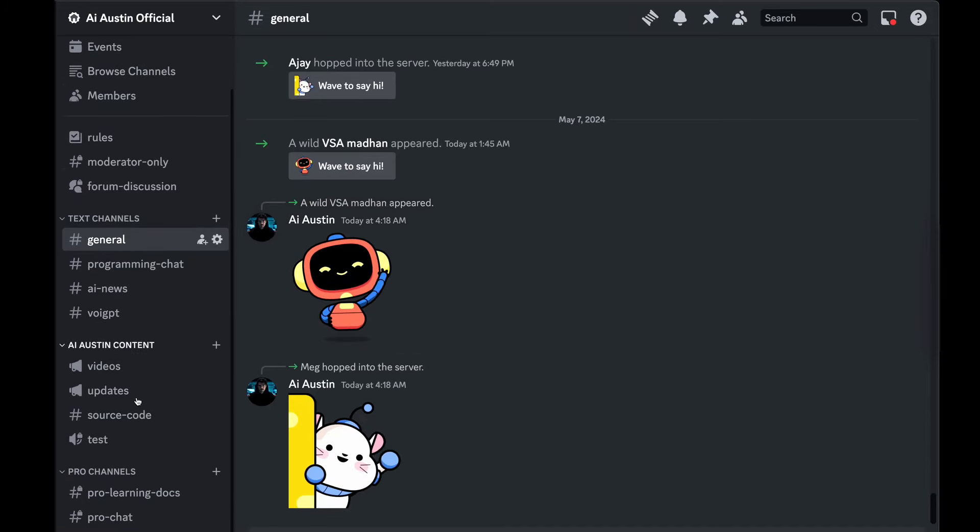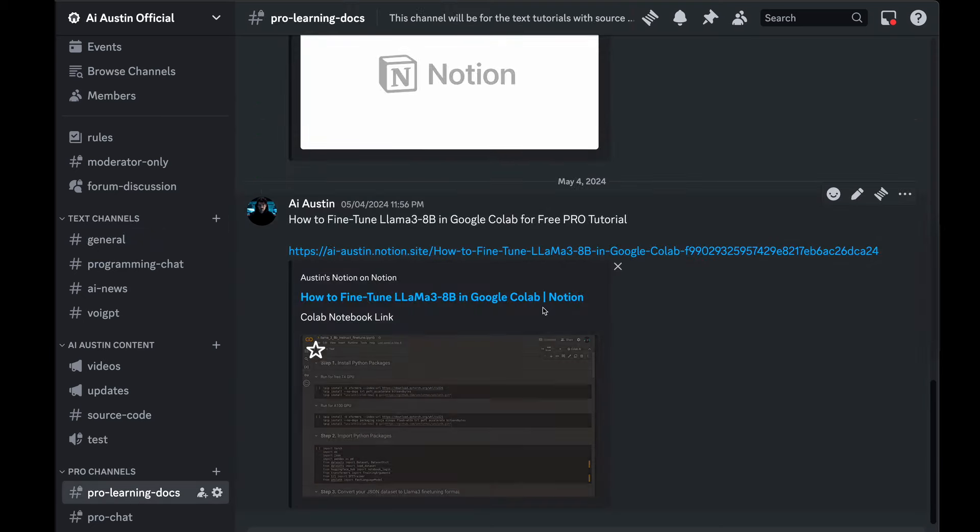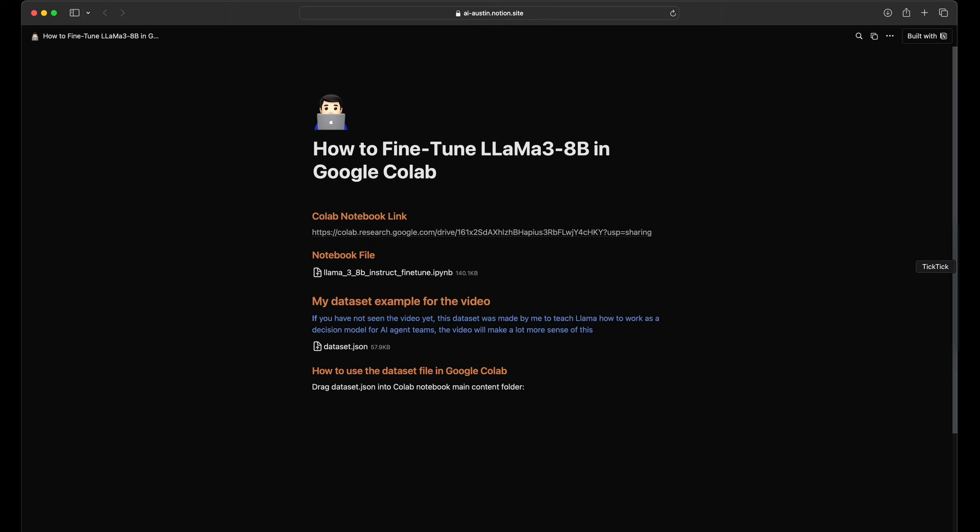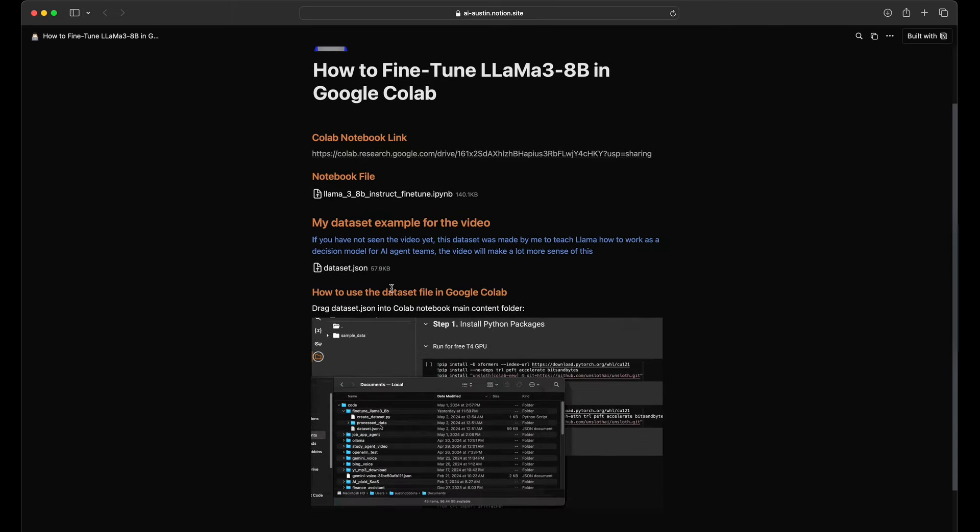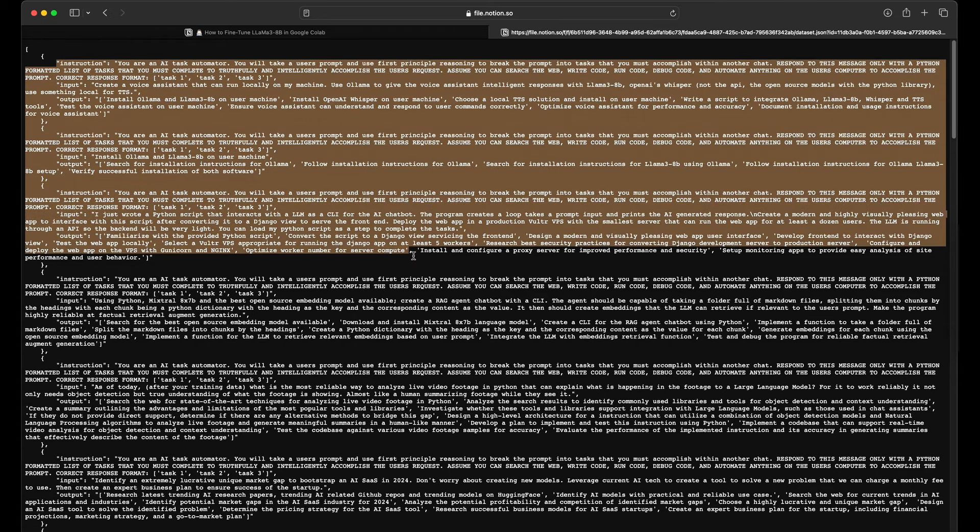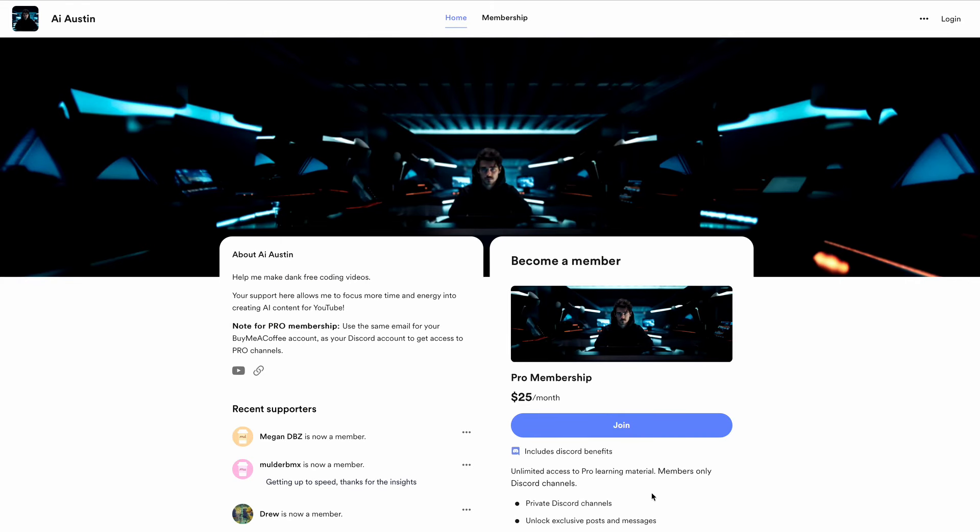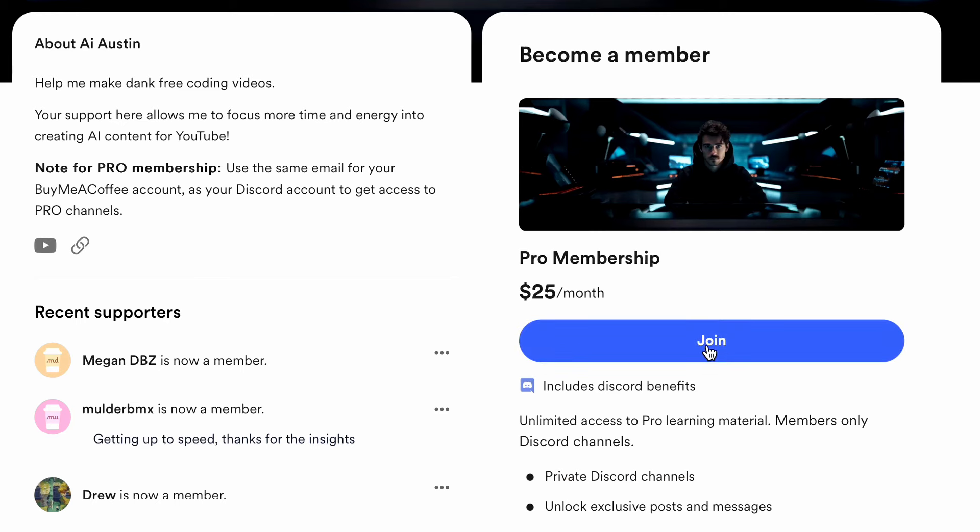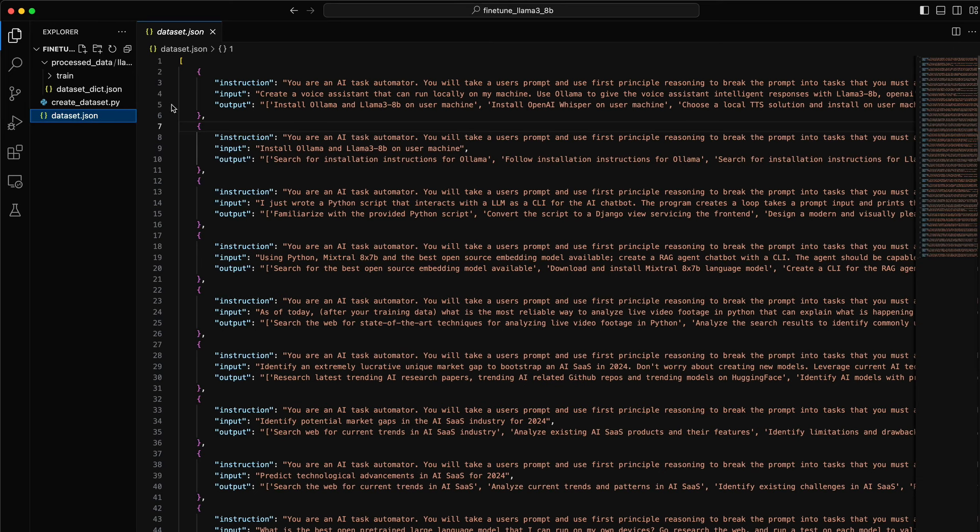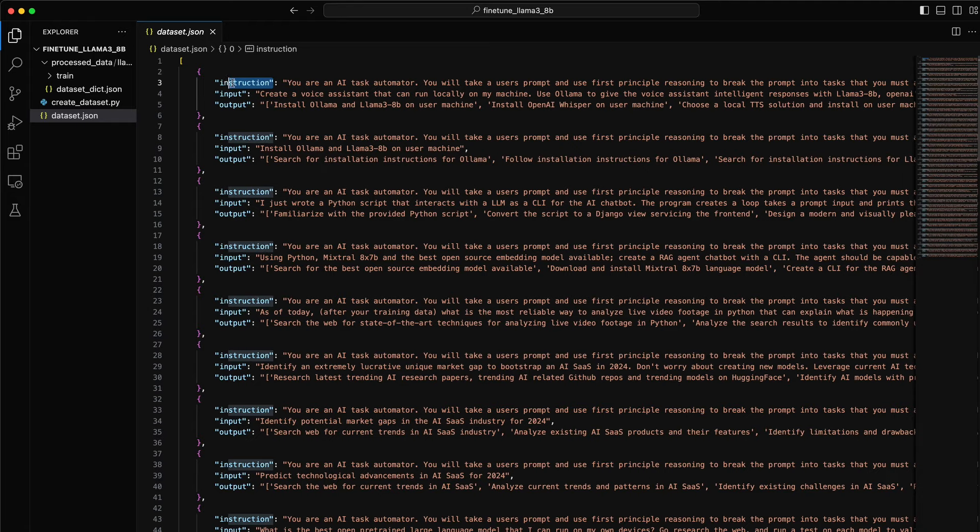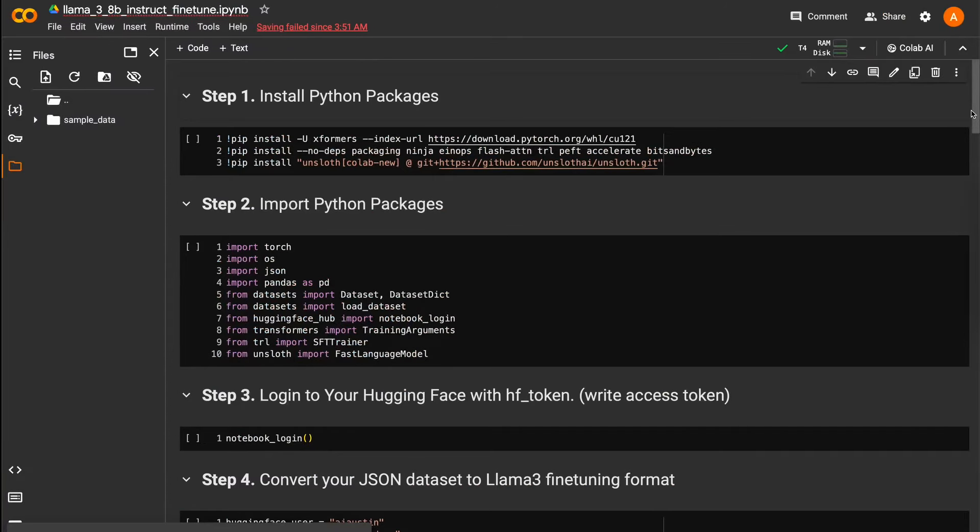If you want a copy of my dataset to skip making your own for this tutorial, or just have a copy of my data to add on to for your own fine-tuning, it's available in the ProLearningDocs channel of my Discord for anyone with an AI Austin Pro membership. With my dataset of 40 examples complete, I now am ready to start loading them into my Colab Notebook and start fine-tuning Llama 3.